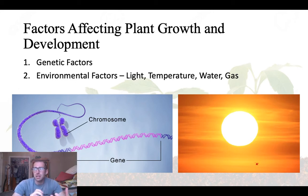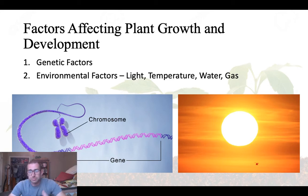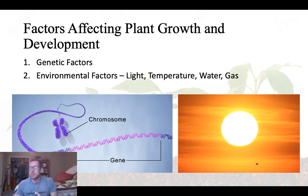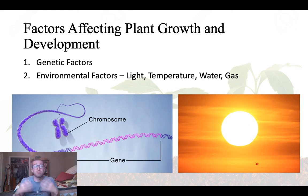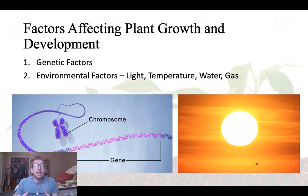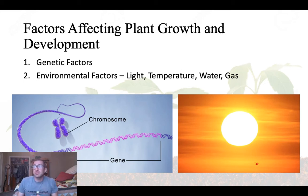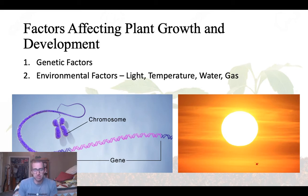There used to be a big debate about nature versus nurture — is it their genes or the environment they grow up in? It's really both. Your genes create a blueprint of what an organism is going to be, and then depending on the different environmental conditions, that is ultimately what that organism becomes.